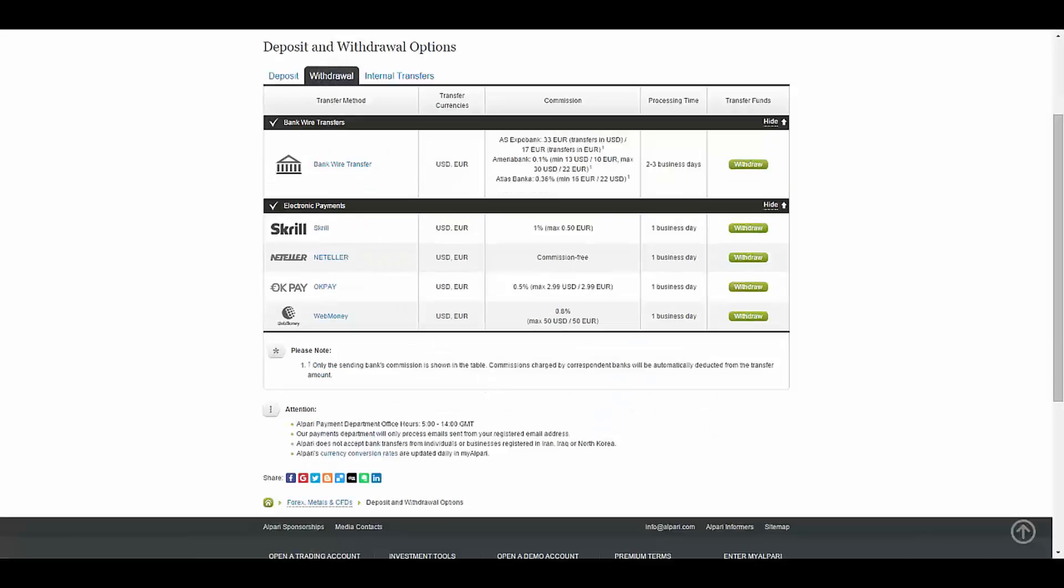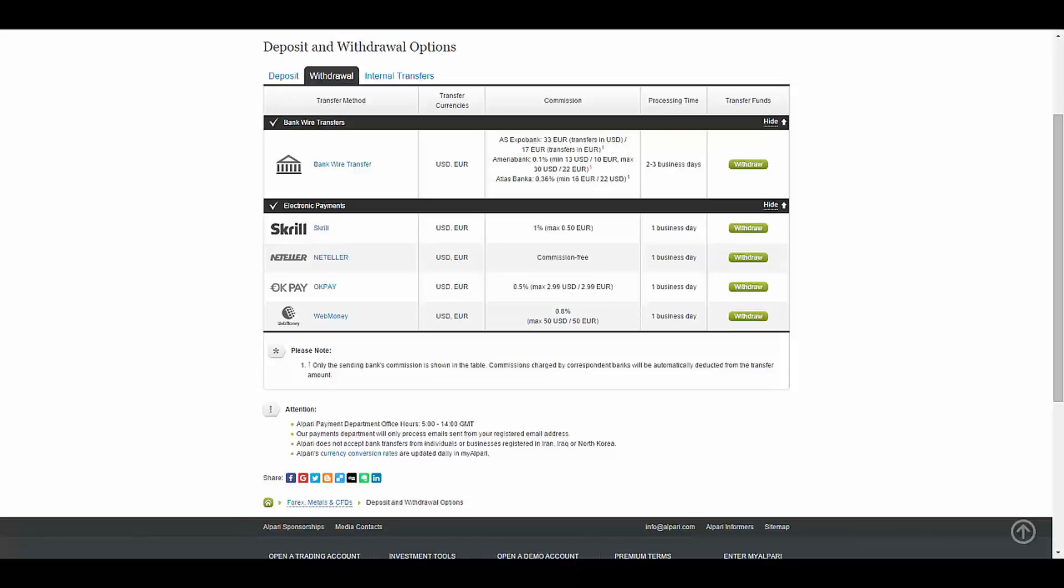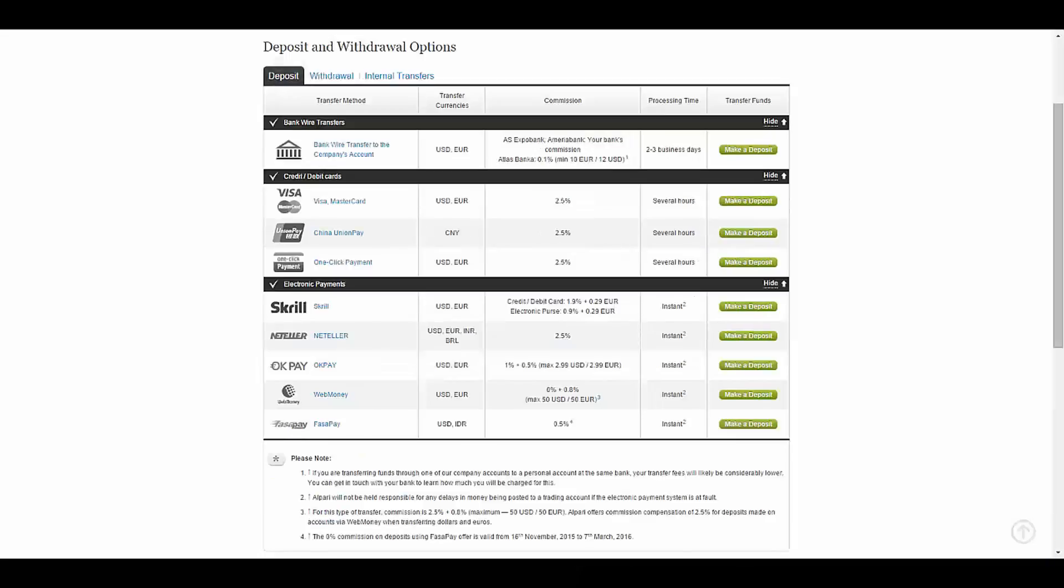In the withdrawal section you have the ability to transfer by bank wire or e-wallet in USD or Euros, and it takes from 1 business day to 3 business days. In the deposit section it takes from 3 business days to instantaneous.